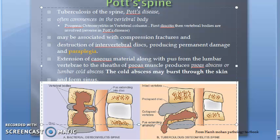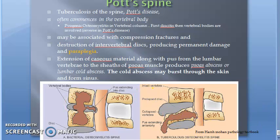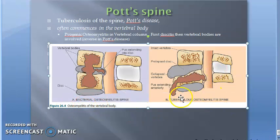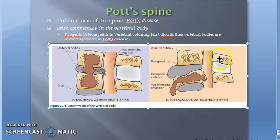Extension of caseious material and pus to the psoas muscle produces a psoas abscess, also called a lumbar cold abscess. The cold abscess may burst through the skin and form a sinus. The diagram shows a prolapsed disc, collapsed vertebra, and the spinal cord with anterior extension.